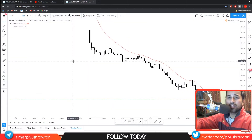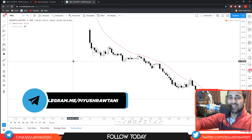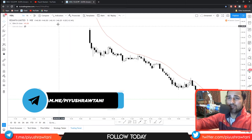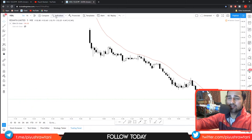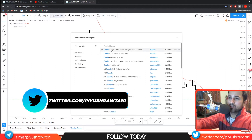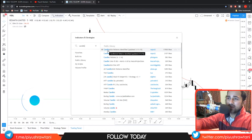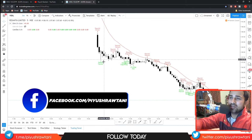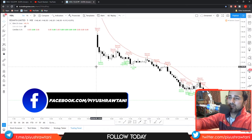I'll be sharing with you one indicator that you can use on tradingview.com that can plot the names of the candlestick patterns on the whole chart. You just have to go on indicators, type 'candlestick,' and use the first one that is by repo32 — 'Candlestick Patterns Identified.' Just click on that and now all the candlestick patterns have been named above the candlesticks.